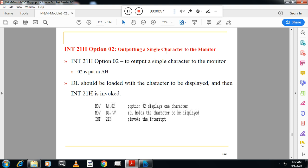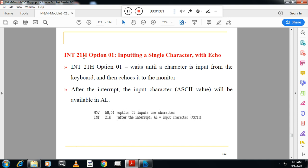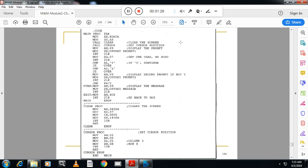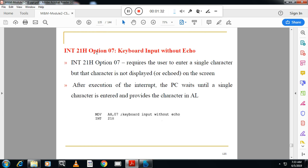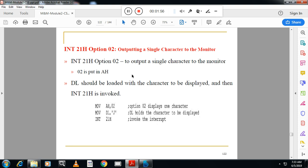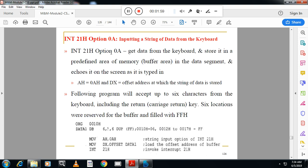INT 21h with function 02h is for outputting a single character to the monitor. INT 21h with function 01h is for inputting a single character with echo, meaning while inputting a single character it will be displayed on the monitor. Next, INT 21h with function 0Ah is for inputting a string of data through the keyboard. INT 21h with function 07h is for input of a single character without echo — the character is not displayed.